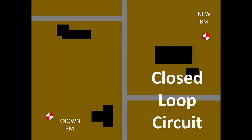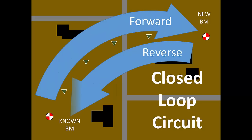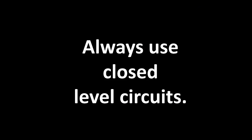For instance, if we skipped the reverse run of the closed loop circuit from before, it would instead become an open circuit. Because an open level circuit does not self check like a closed circuit, you should always use closed level circuits.